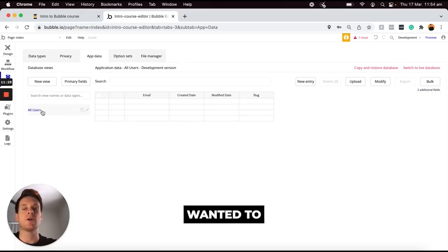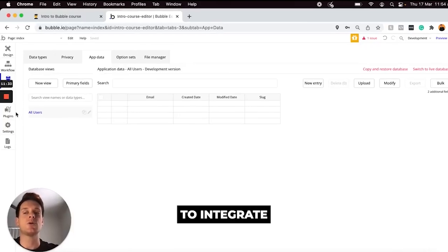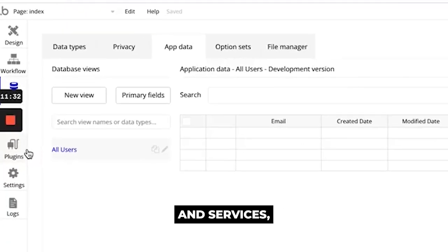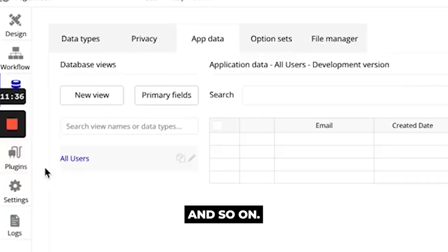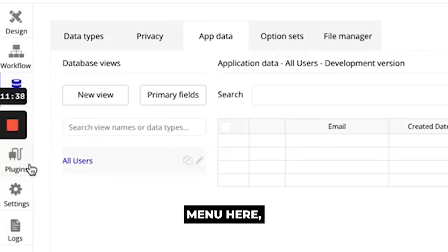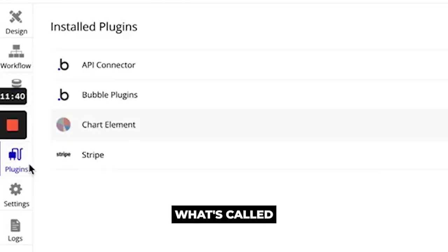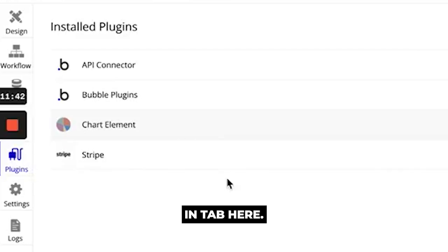And then from here the final I just wanted to cover was the ability to integrate third-party tools and services. And so on the left-hand menu here you're going to see an option to open up what's called the plugin tab here.